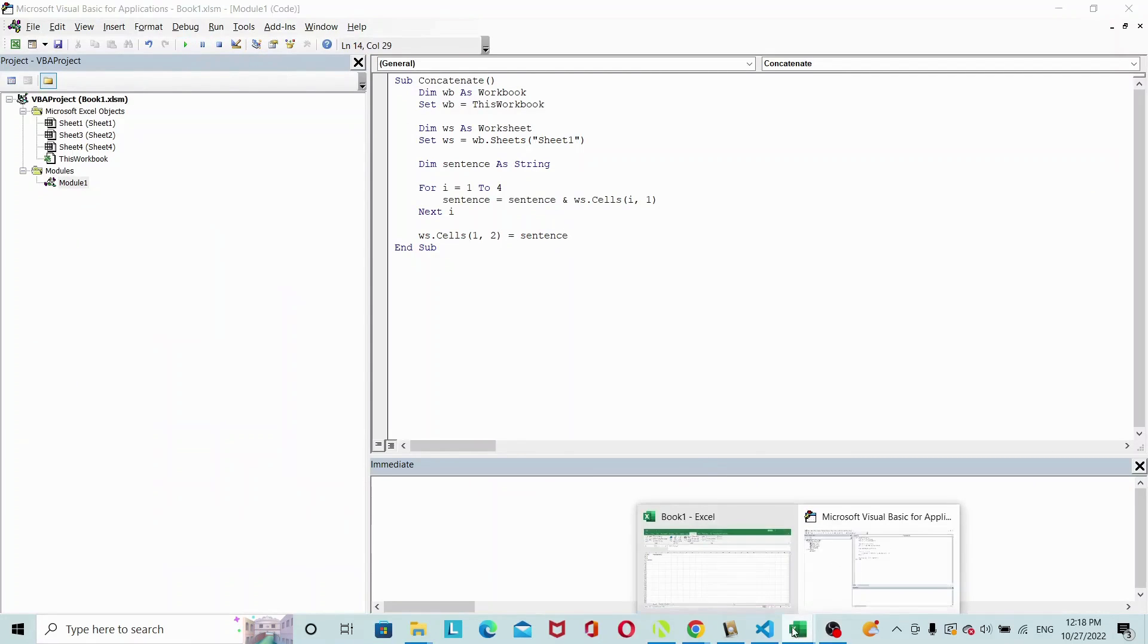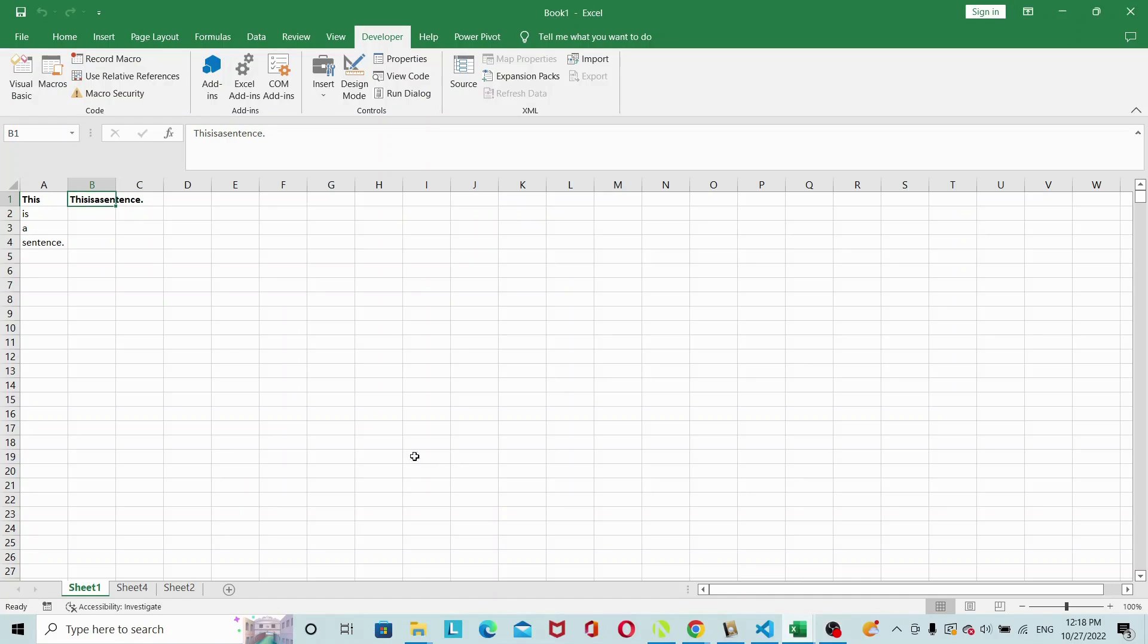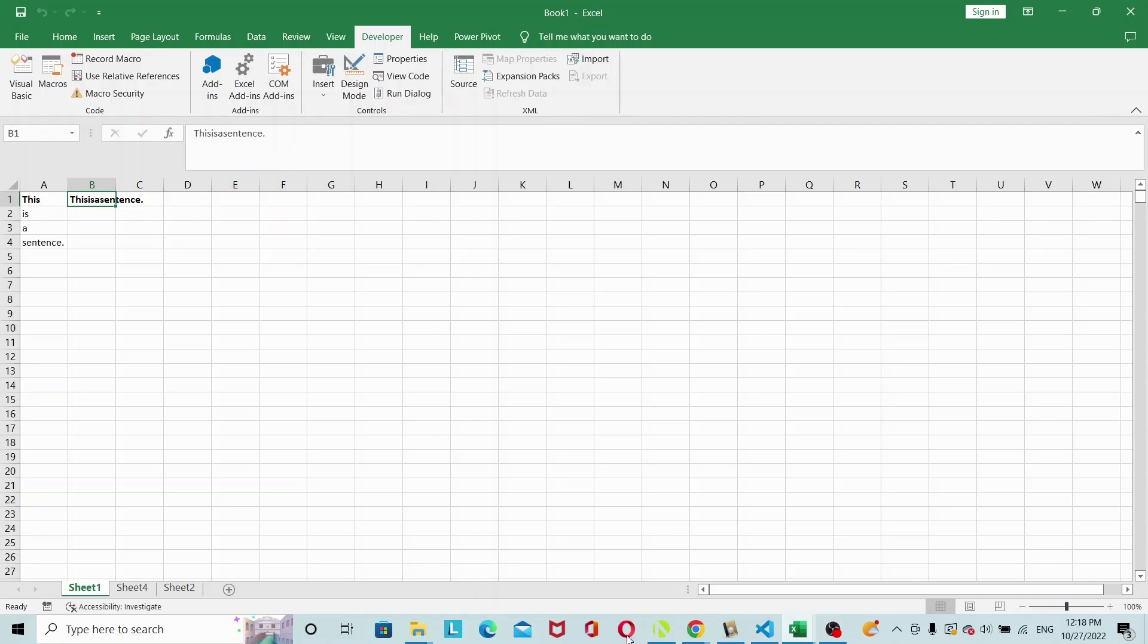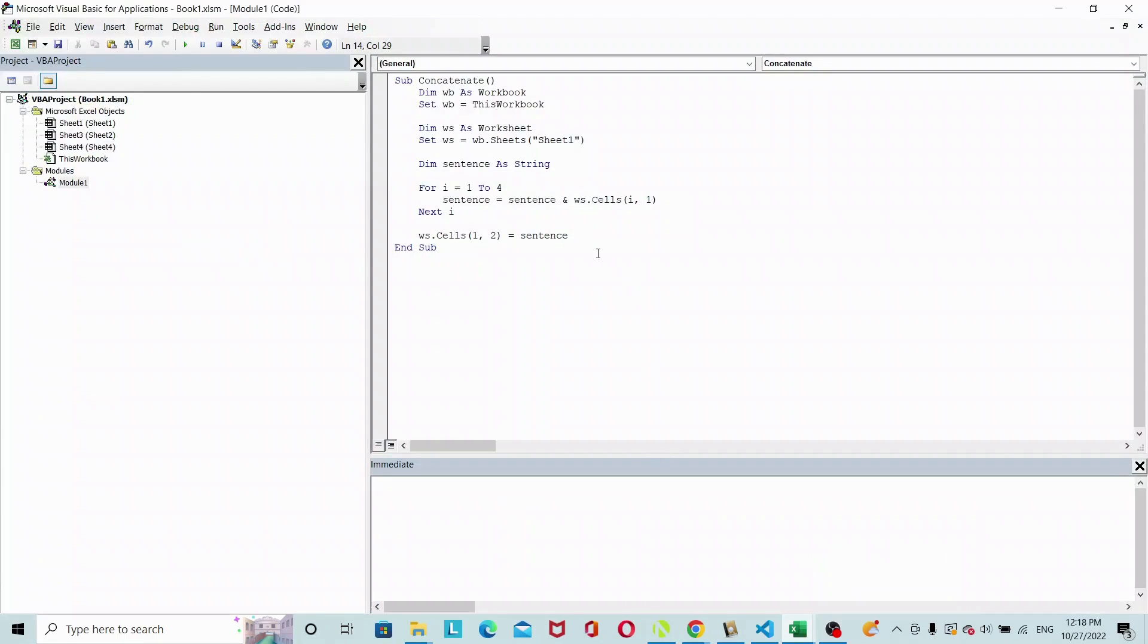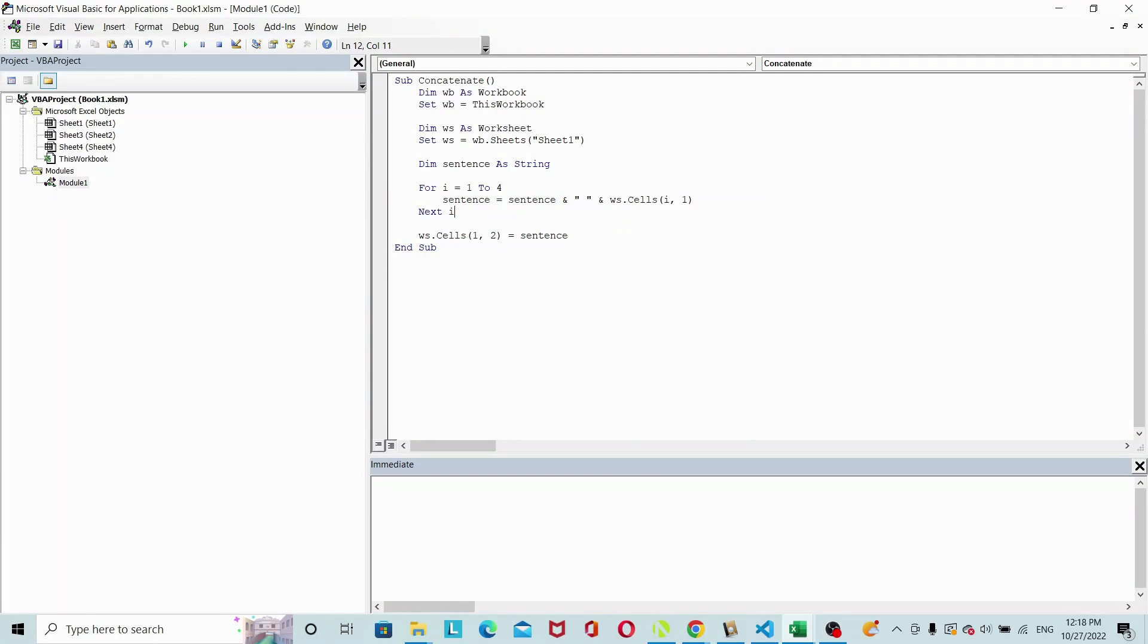And here you can see that it concatenates, but then there is no space in between the separate cells. So what we should do is add a space then an ampersand.